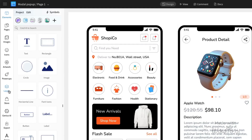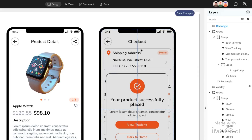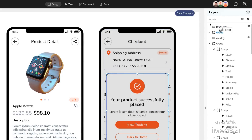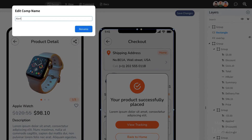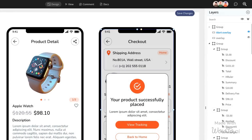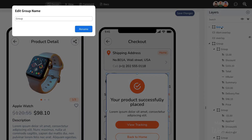In the Layers section, let's rename the group of components we used to create the modal and the overlay. This will make it easier to adjust the placement later and ensure quick access when needed.